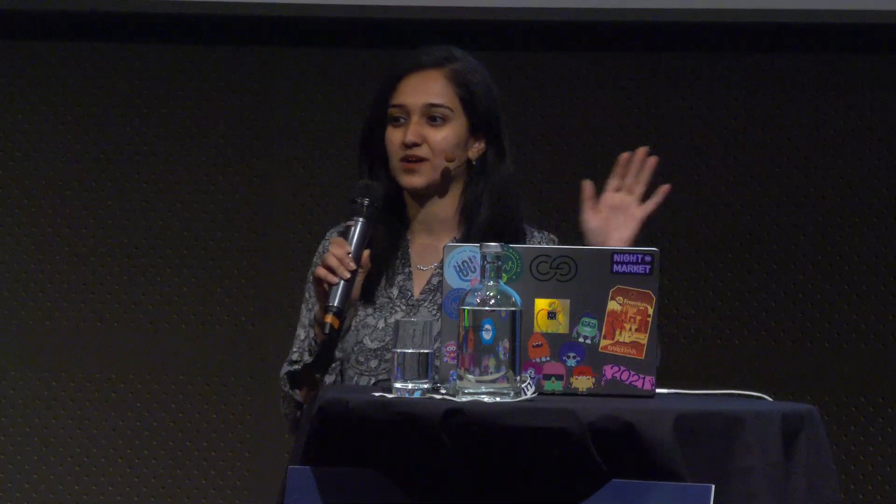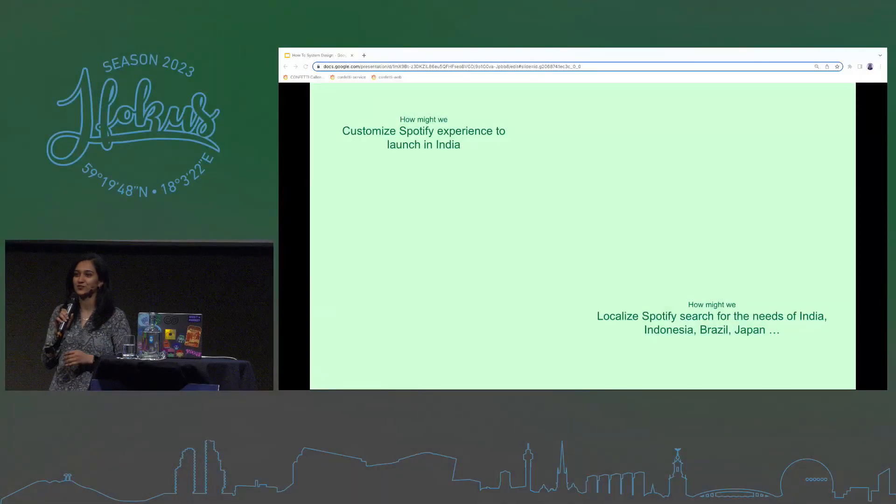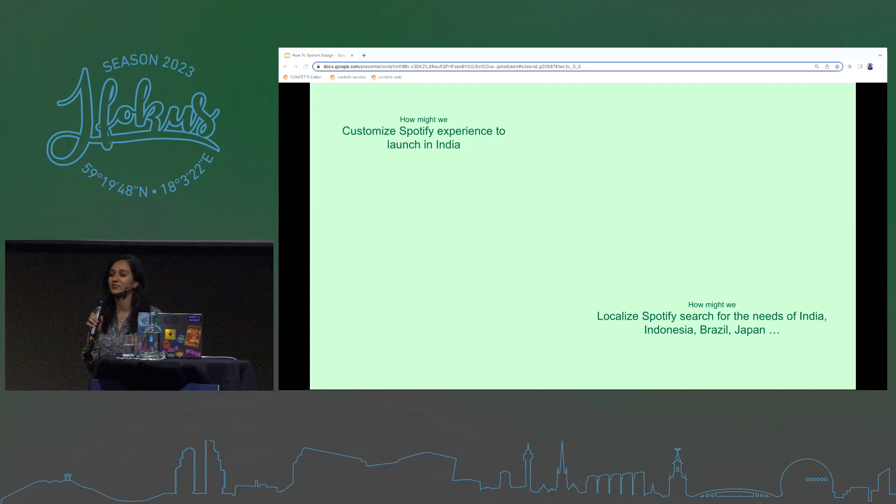We don't serve the entire Spotify user base. What we own is problem statements, user needs — sentences like, how can we customize the Spotify experience for the India market so we can launch Spotify in India? Or, we see a gap between Spotify's search experience in Western markets with that in India, Indonesia, Japan, Brazil — how do we fill this gap? How do we make Spotify search better for these users?